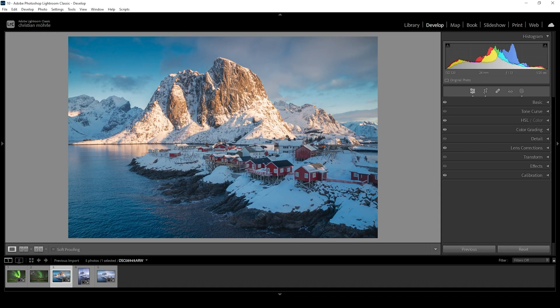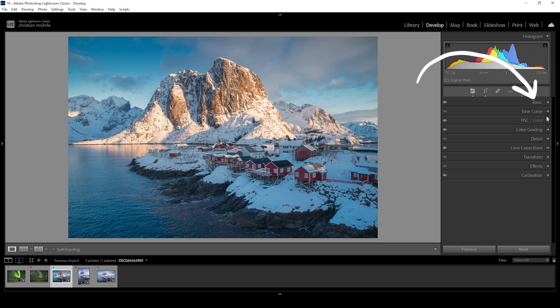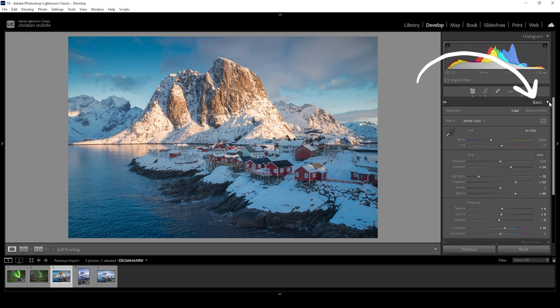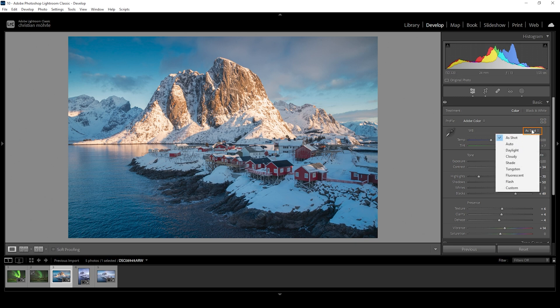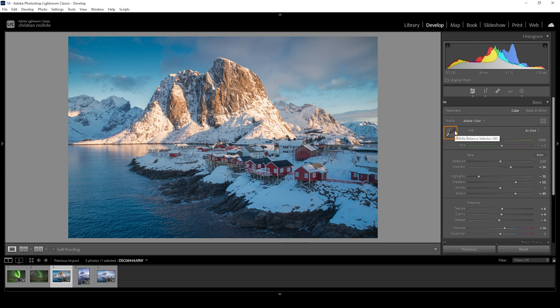Now let's take a closer look at this tool. The white balance adjustments are found under the basic settings in Lightroom and Camera Raw Editor. The main settings are the temperature and tint sliders. We also have different white balance presets and the white balance selector tool for precise color correction.